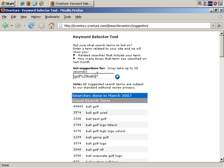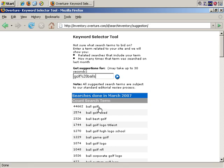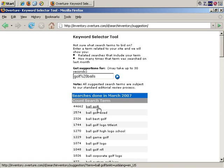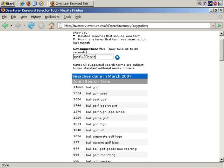As you can see, it doesn't return golf balls, but just golf ball. So it does come up short there, and you'd need to add plurals yourself, perhaps using the Google tool, but it does give you a number of results.